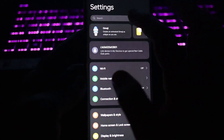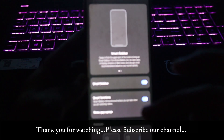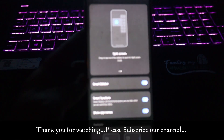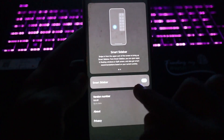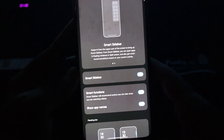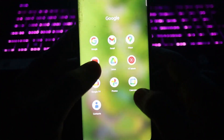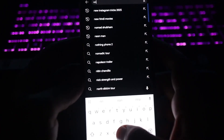Now for the second trick — go to your phone's Settings and search for 'sidebar.' You'll see 'Smart Sidebar' (the name may differ on your device). Enable the sidebar from here — this is the first step. Make sure you enable it, then go back to YouTube.